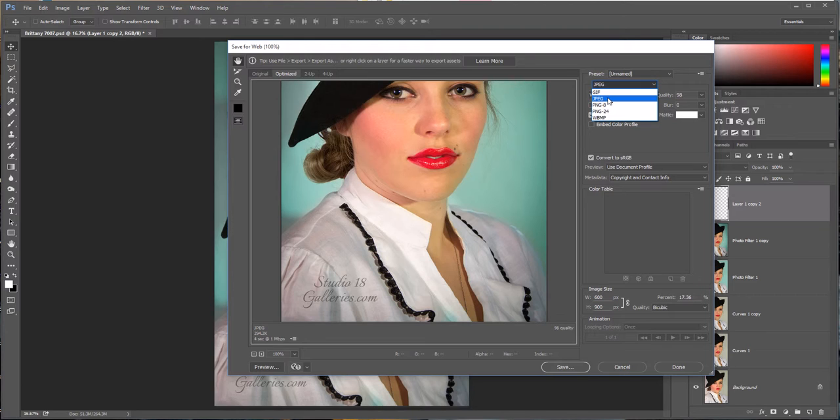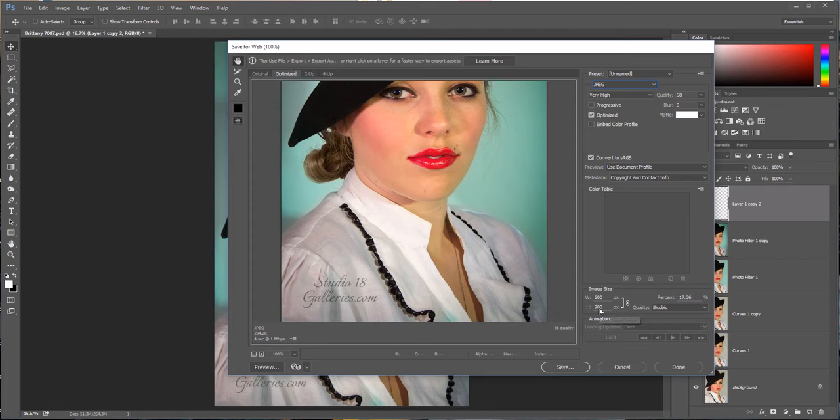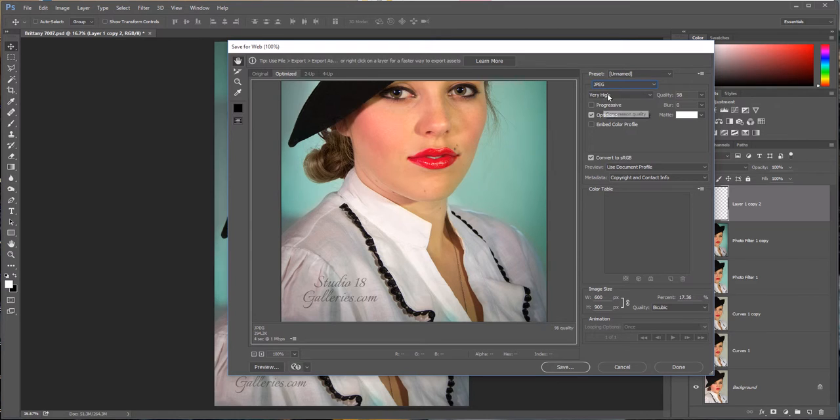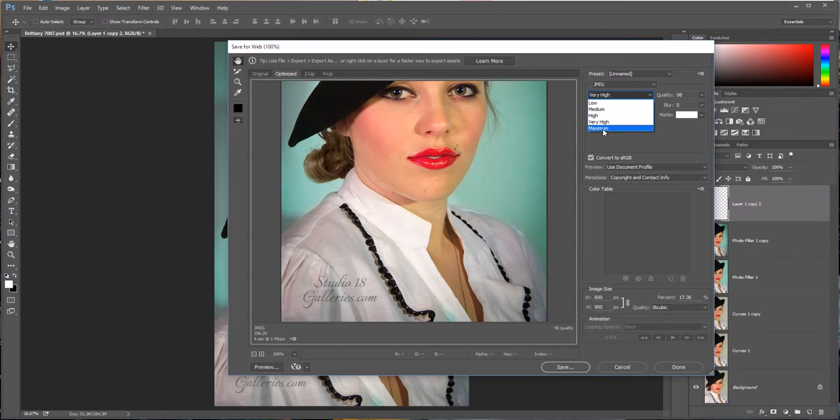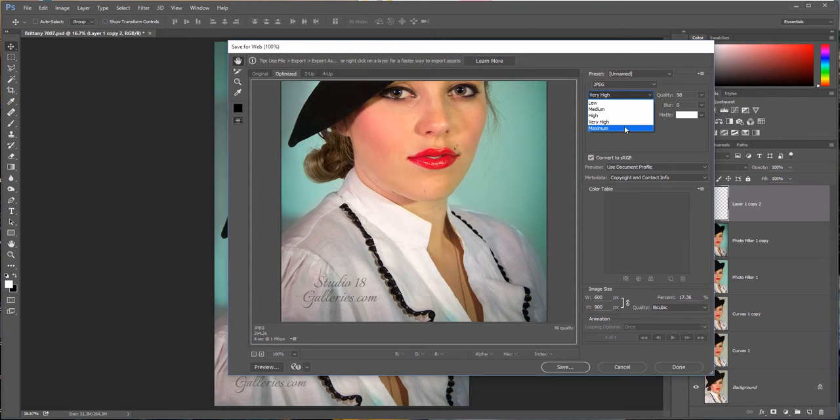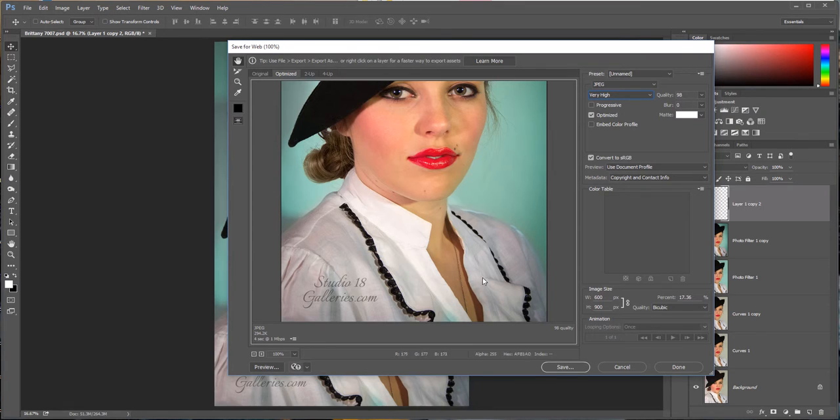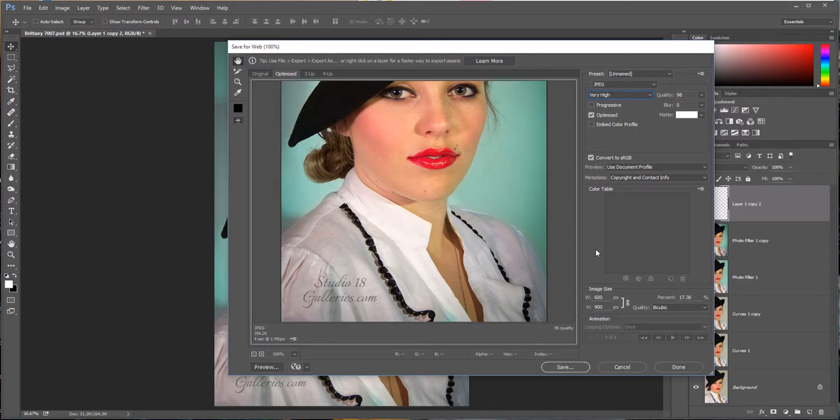So my image, now that it was shrunk down to 900 pixels by 600 pixels, it changed the quality from Maximum, which made it 100% quality, it changed it to Very High and brought it down to 98% quality. So that's the difference in the quality of the image so far. All I've done is shrunk the pixel size.